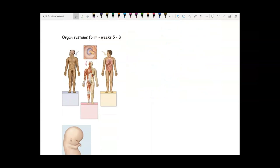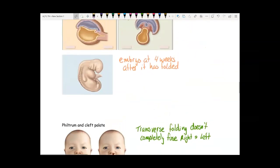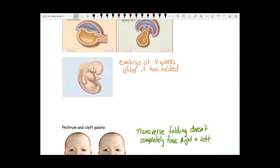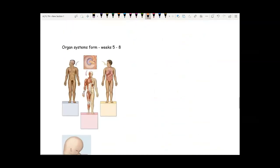Once the embryo is at this four-week stage, it's ready to start developing its organ systems. Those three layers of cells are going to make different organ systems.